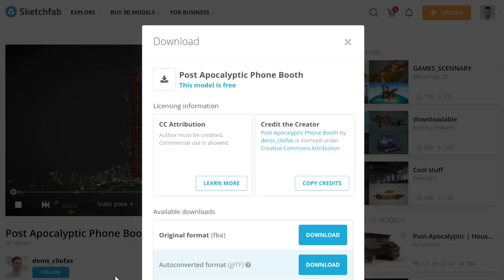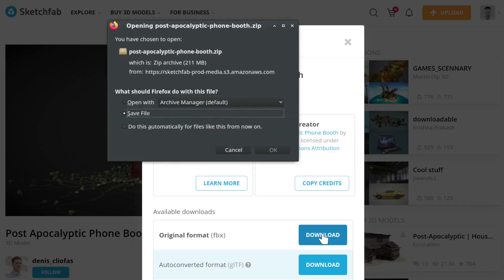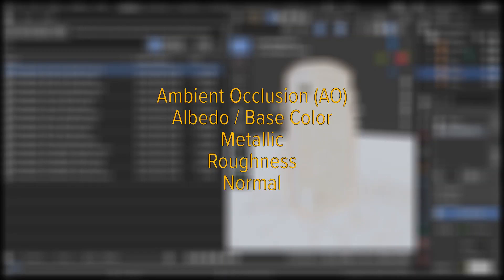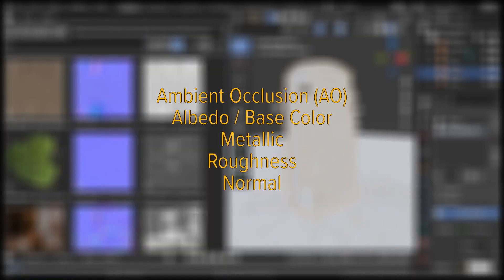So you've downloaded a 3D model that came with a bunch of textures, and you need to apply those textures correctly in Blender. This short guide shows you how to use AO, Albedo, Metallic, Normal, and Roughness maps.